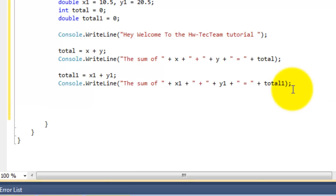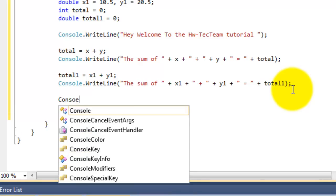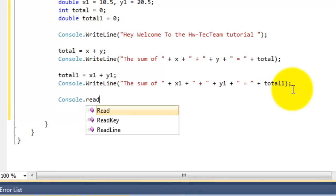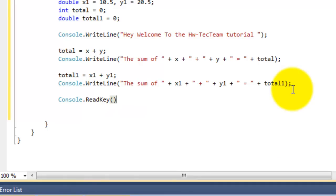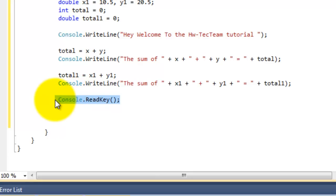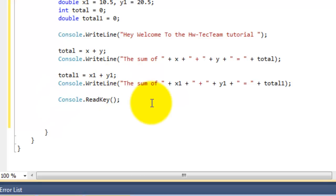Now let's do the following: Console.ReadKey. In this part, by just typing Console.ReadKey, when we compile and run our program, the program will stand still until we press Enter. So when we press Enter, our program will close. Let me add a comment so you guys keep that in mind.